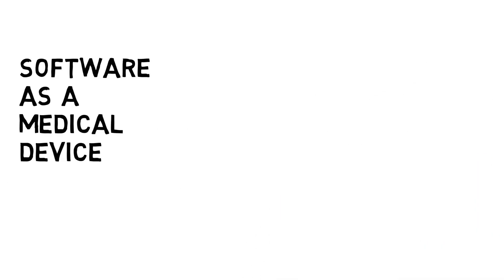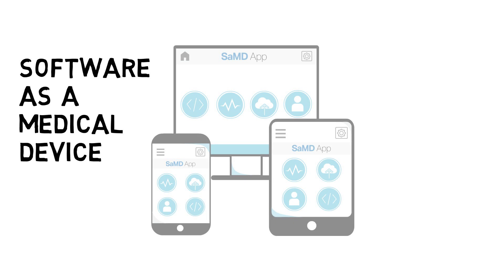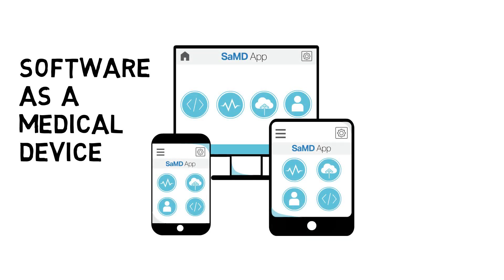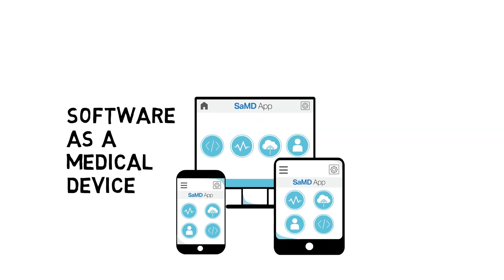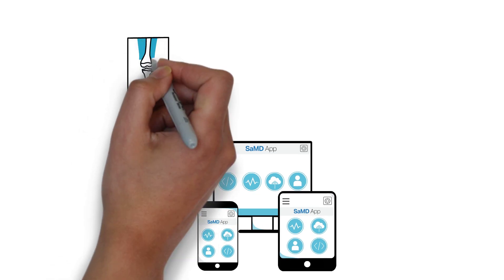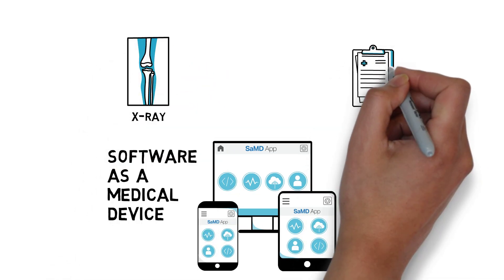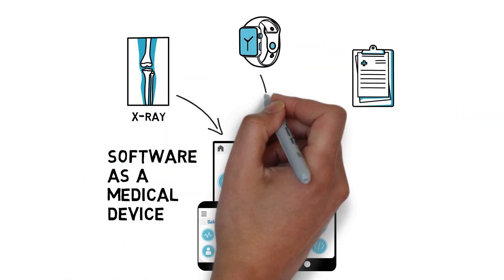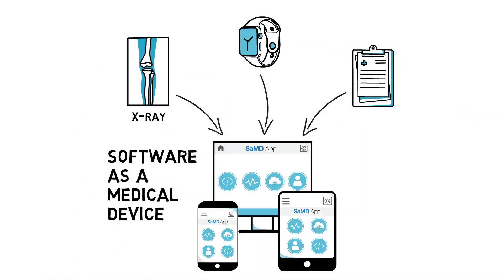Software as a Medical Device, or SAMD, is one type of digital health technology. SAMDs are software that take information from medical devices, wearables, or other sources to perform medical functions.